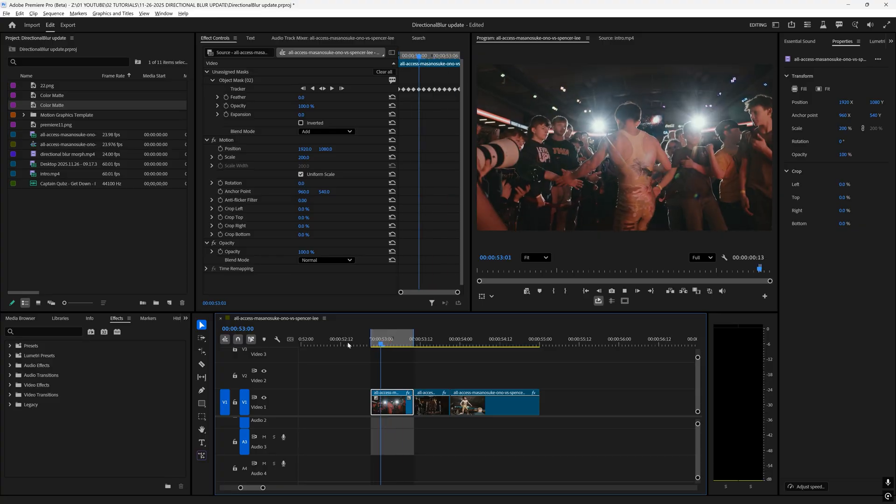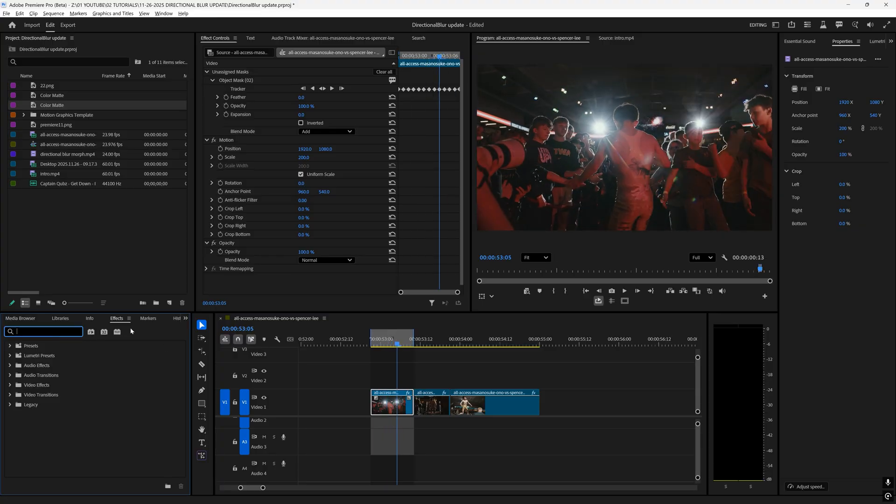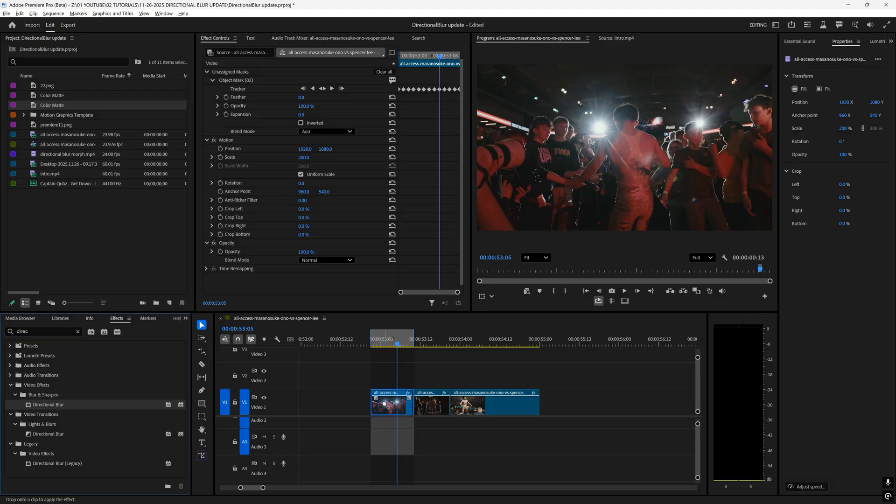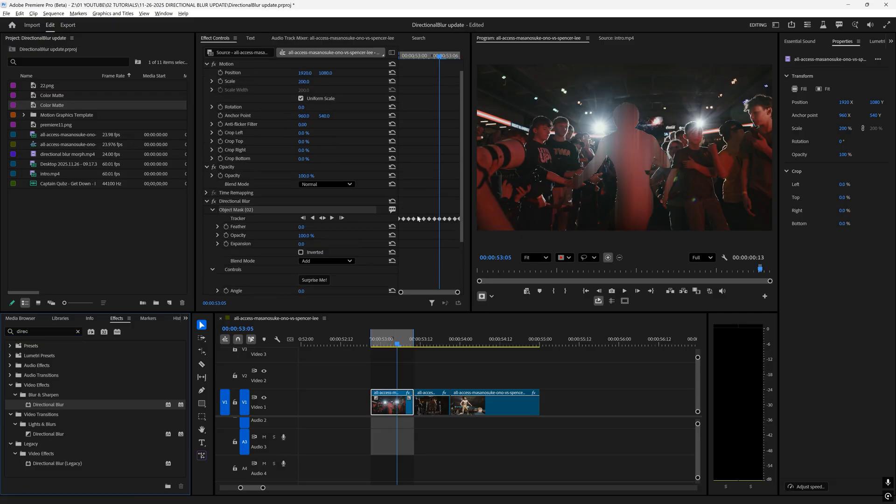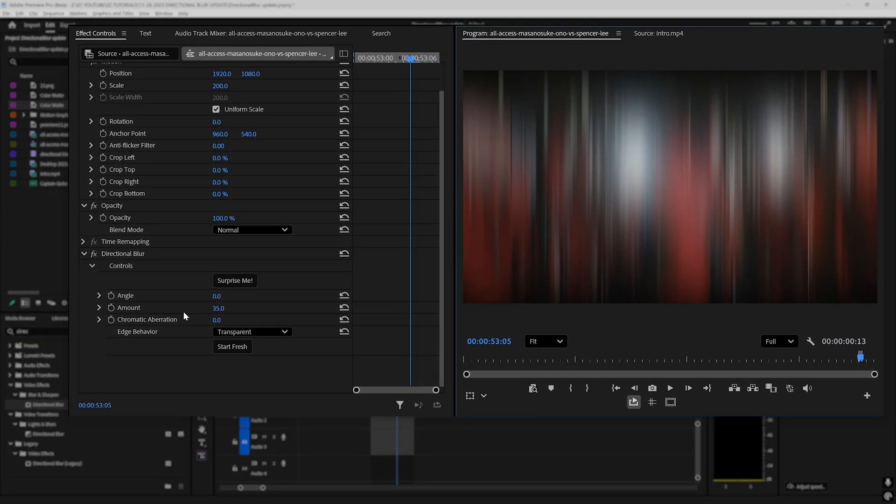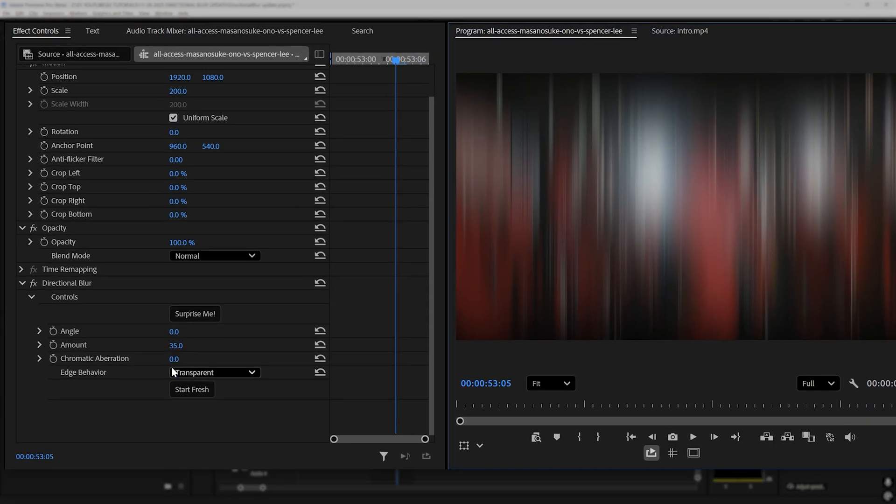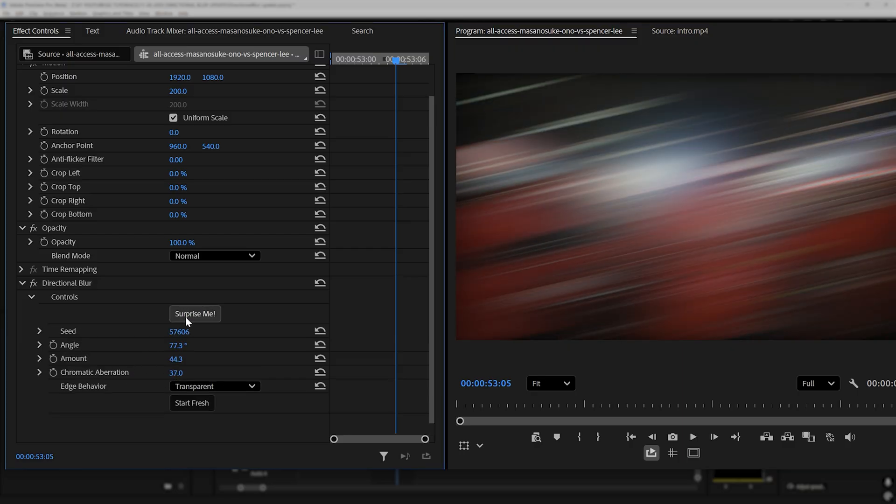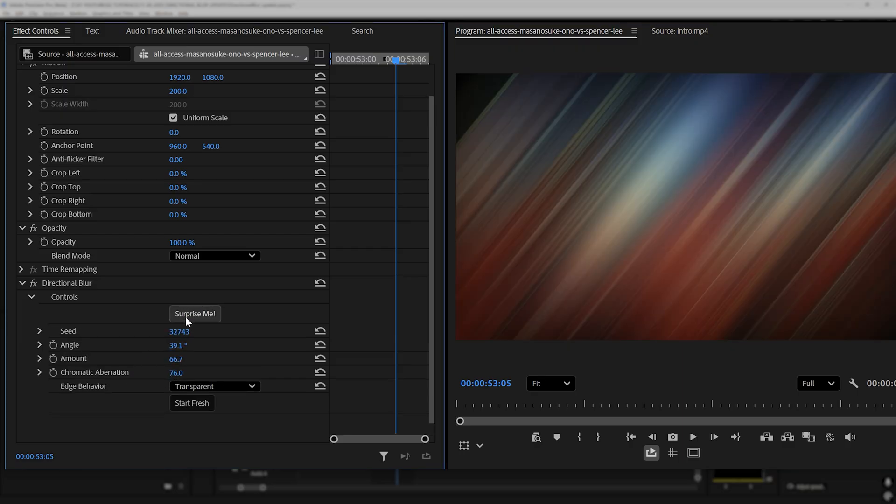On this first clip right here all I'm going to do is go to the effects tab and type in directional blur. Under video effects I'm going to drag on directional blur. If you're familiar with directional blur you can see we have a couple different options.